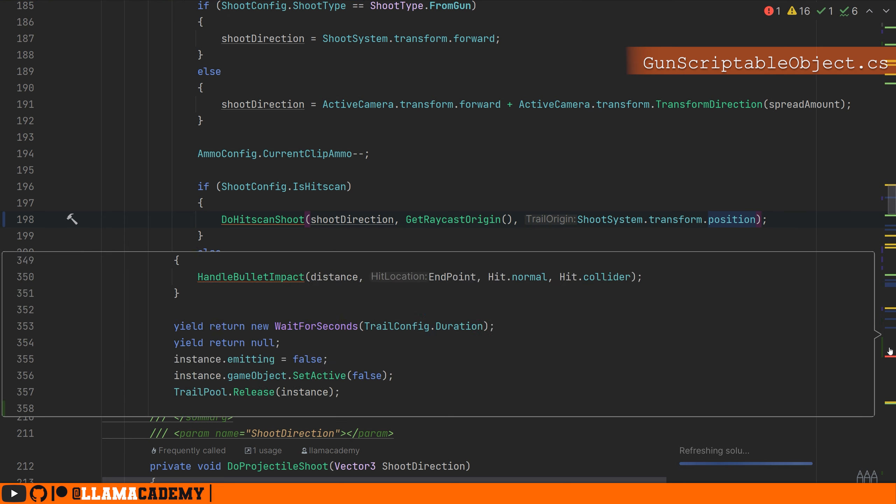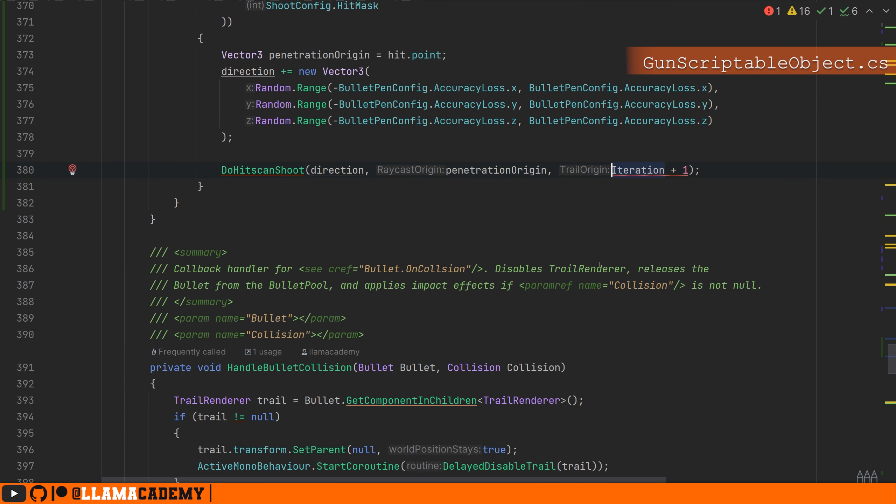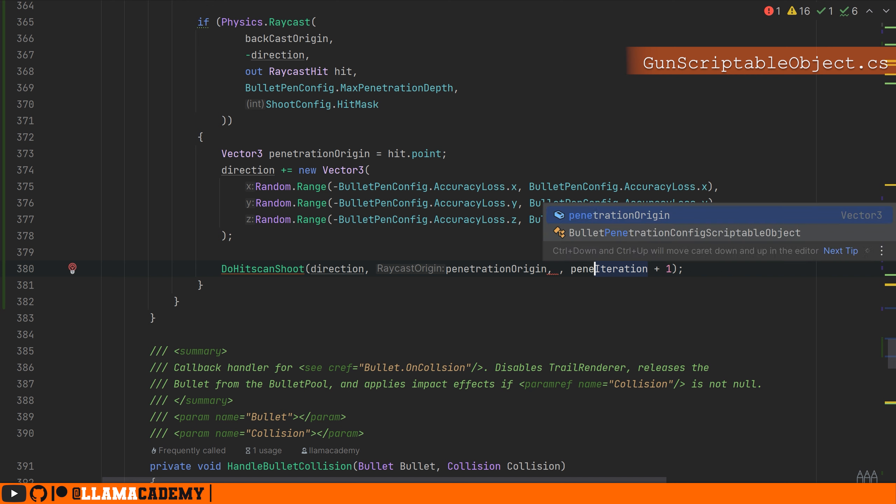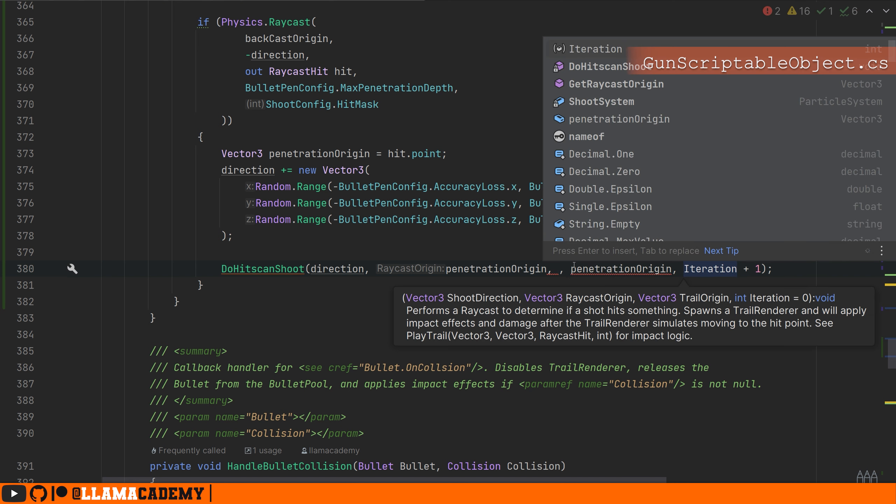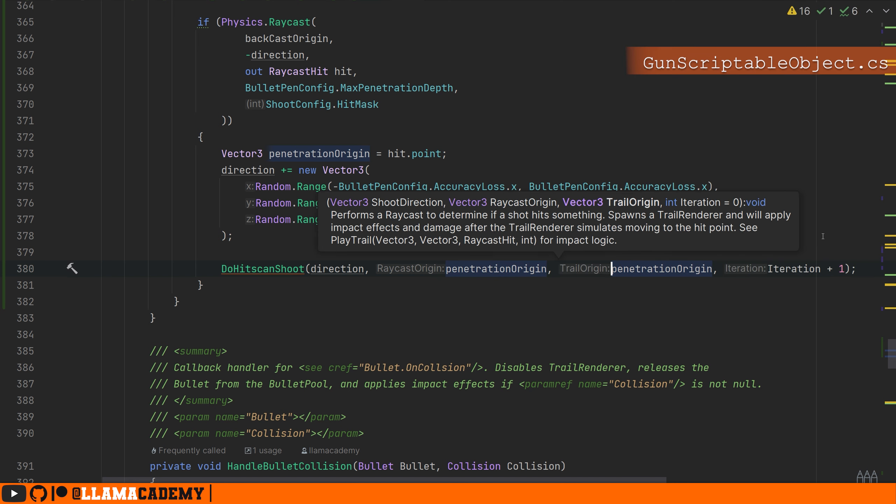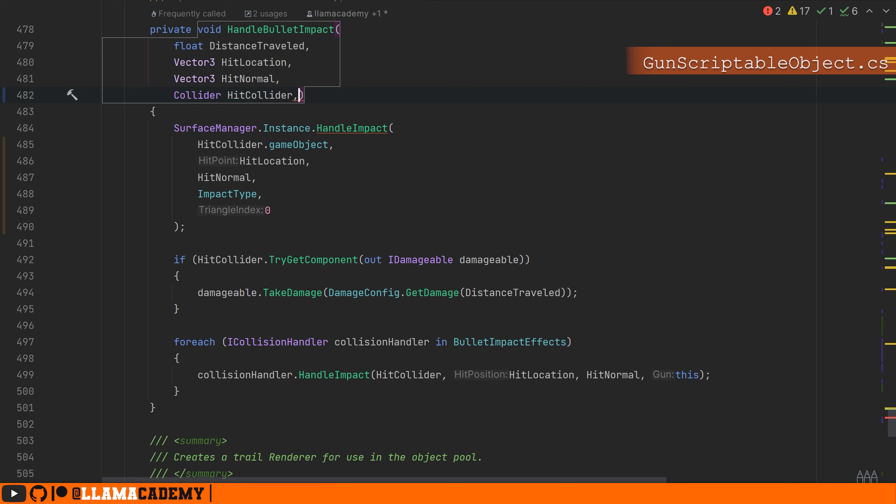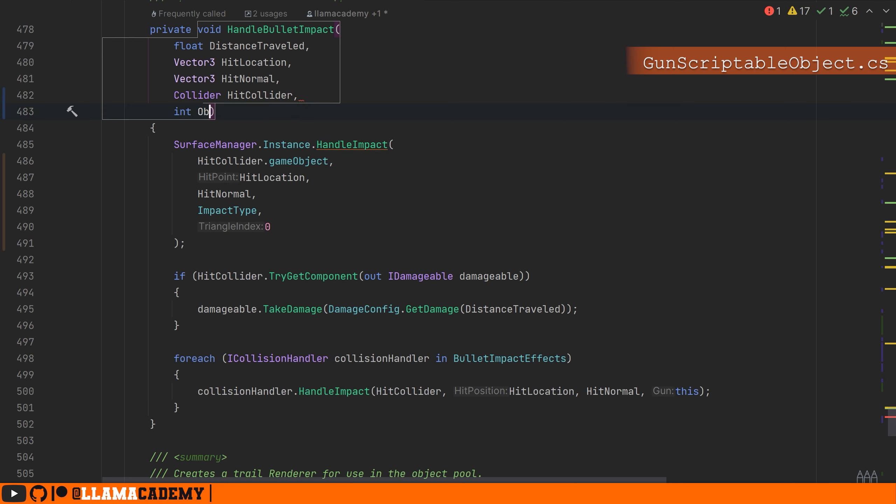All the way back down, we need to provide the trail origin. That's going to be the same place, the penetration origin. To make our damage, we'll take damage that considers how many objects we've penetrated. On handle bullet impact, we're going to need to know the number of objects we've penetrated. So let's add that to the method signature with an int objects penetrated.